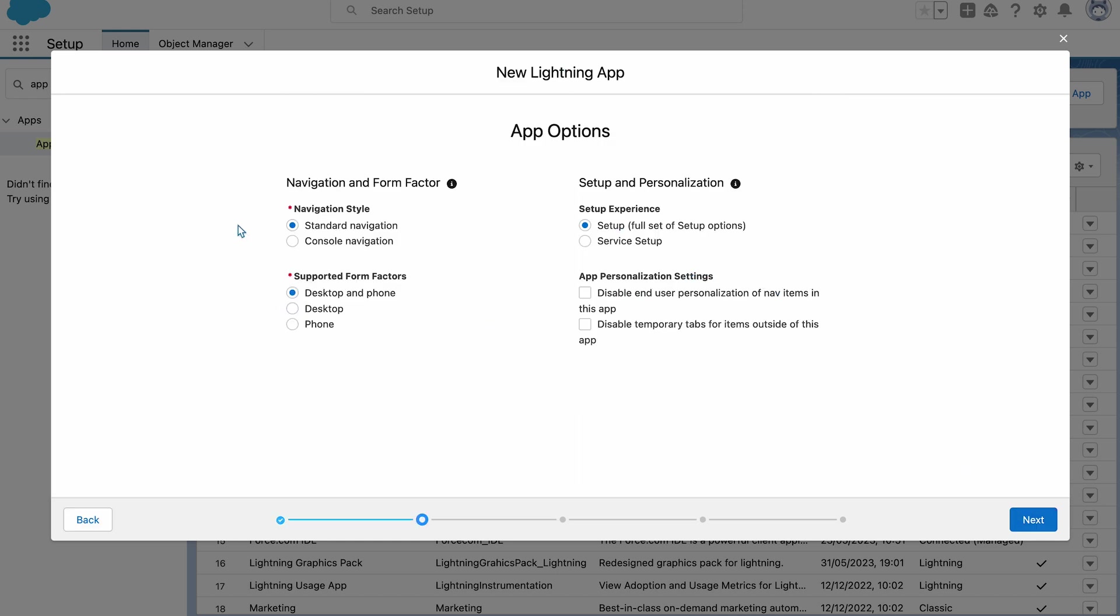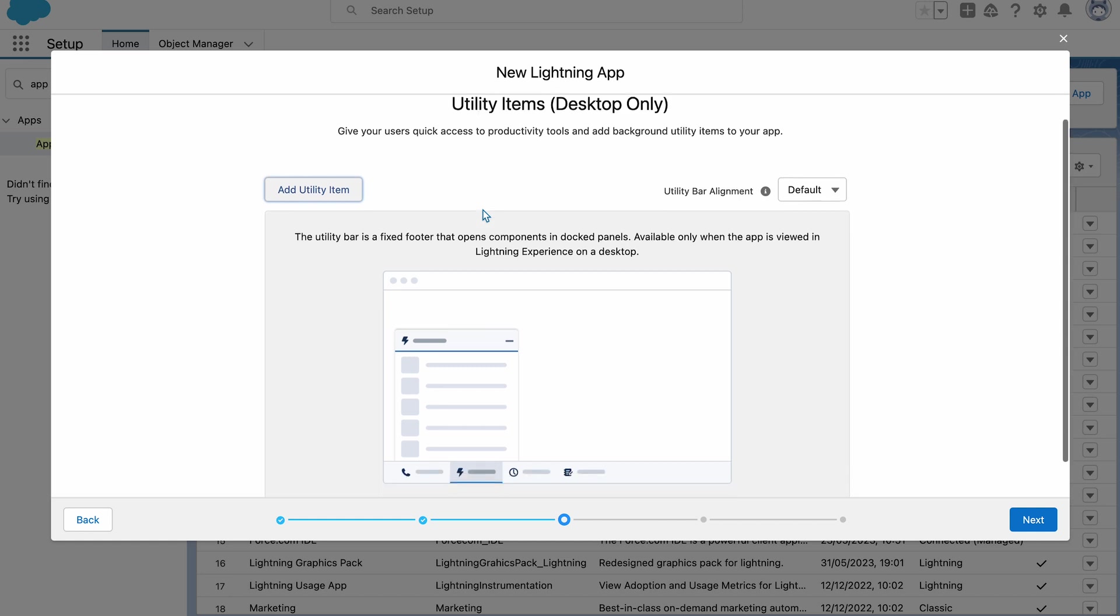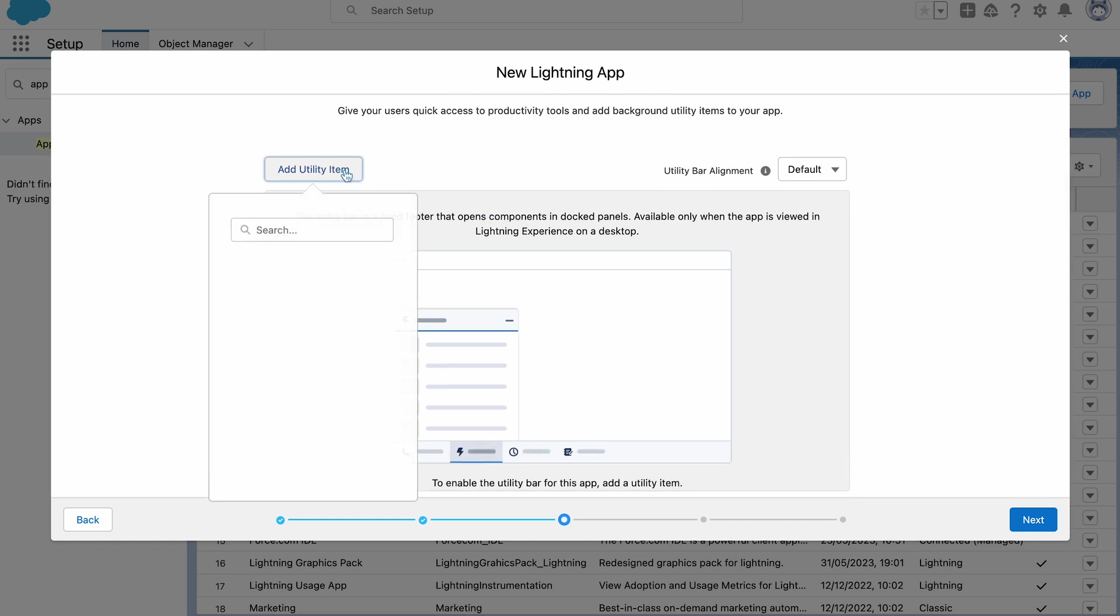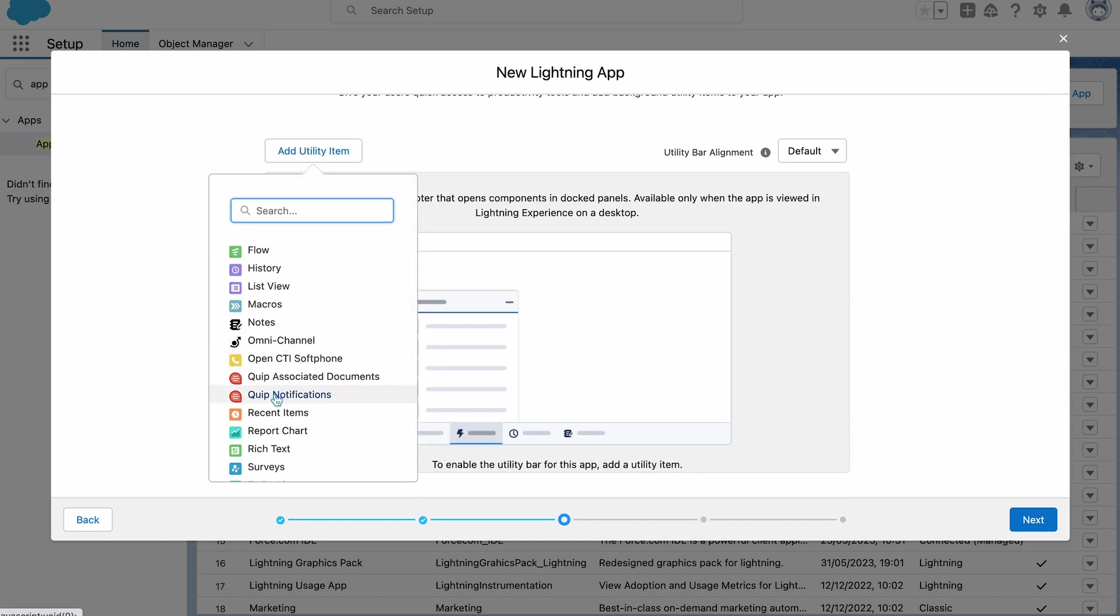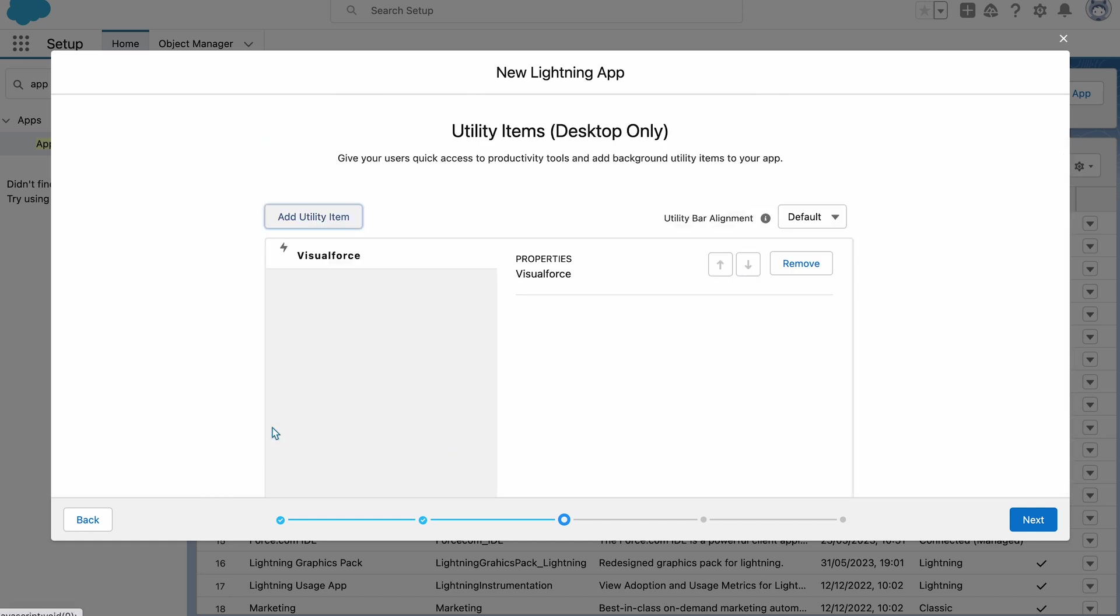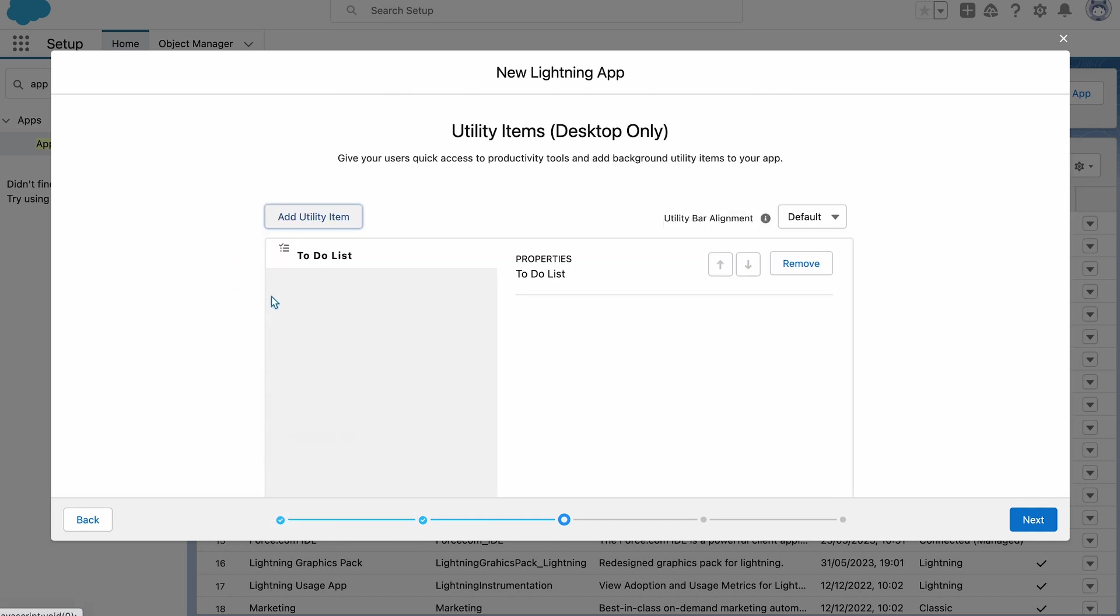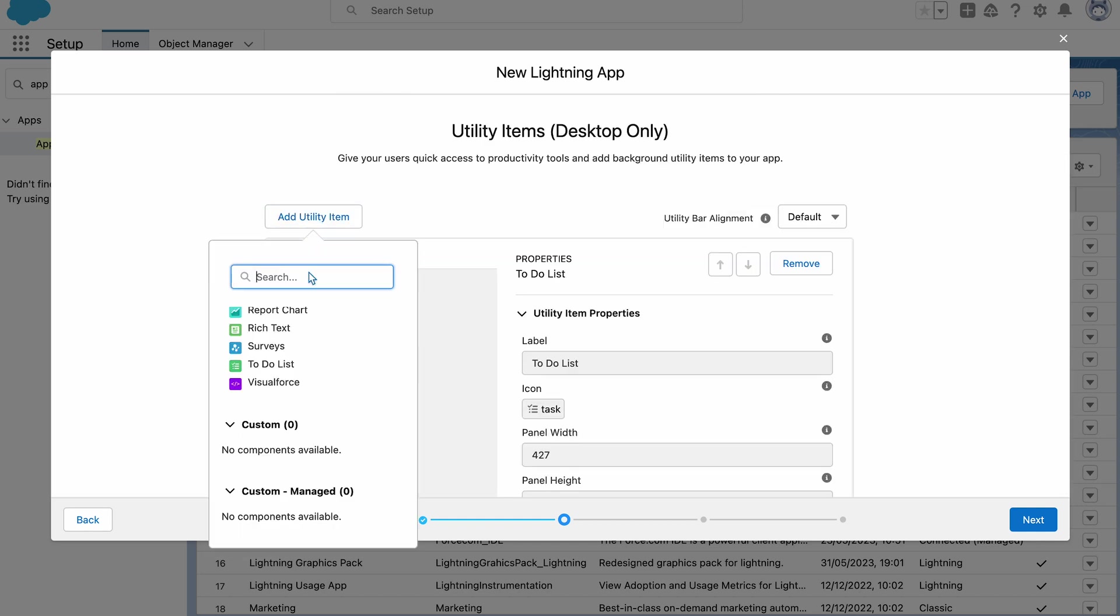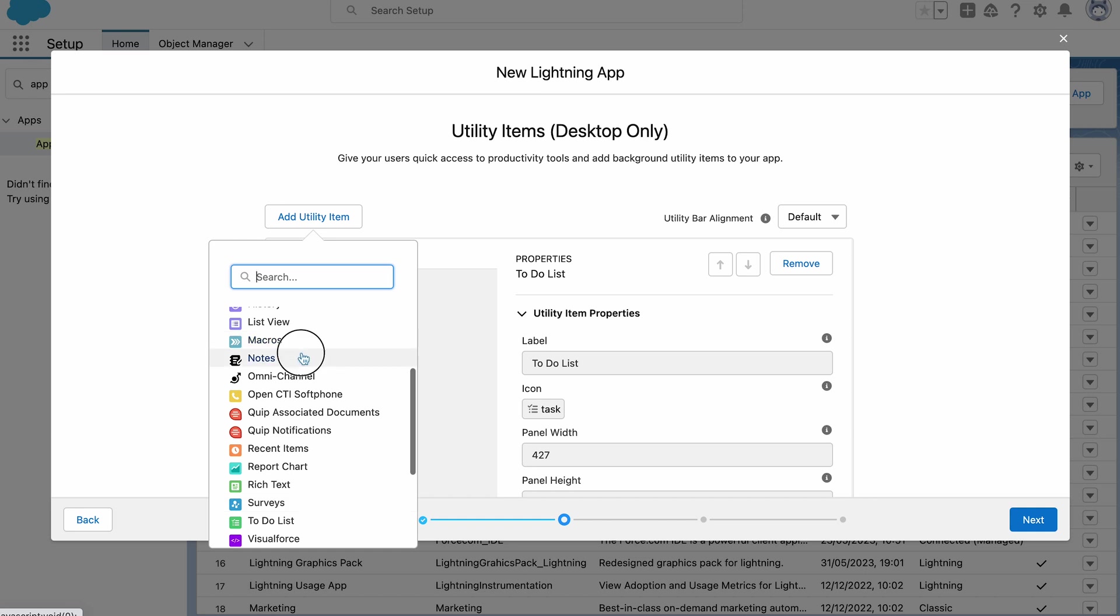Next, I'll need to select the navigation style, which I'm going to leave as standard, supported form factors, which I want desktop and phone, the setup experience, which I need to leave as full, and any personalization settings, which I'm going to ignore for now. And now we have the option to add any utility items. So here I think I'm going to add a to-do list and notes.